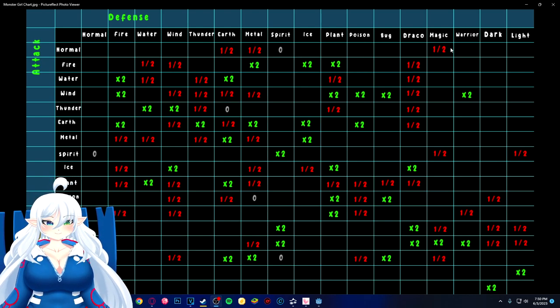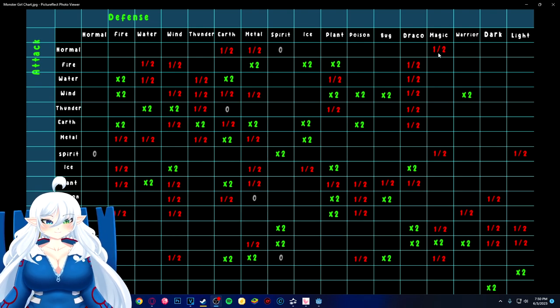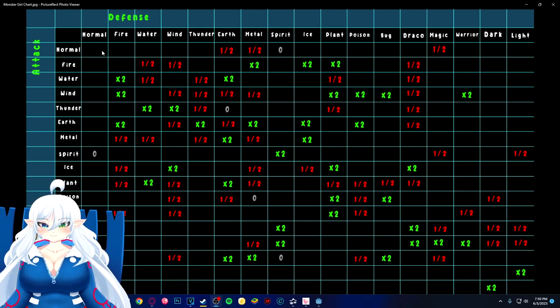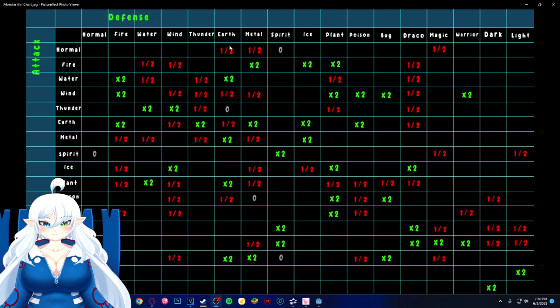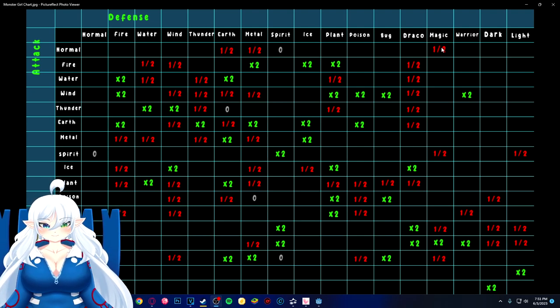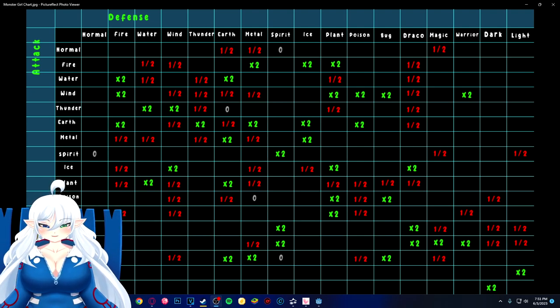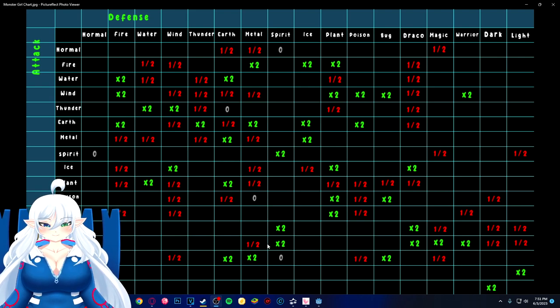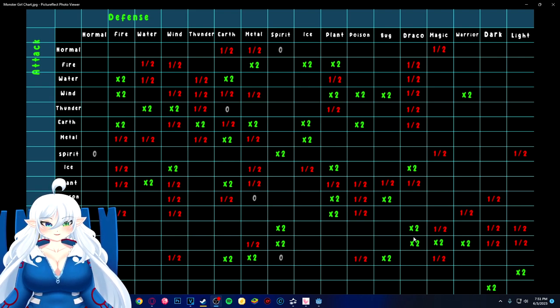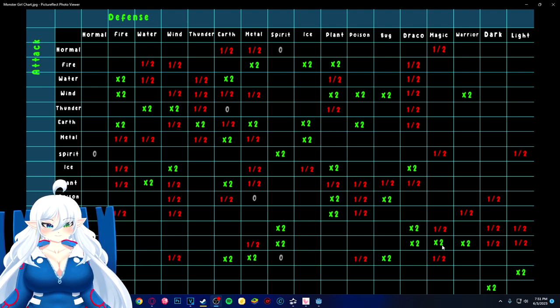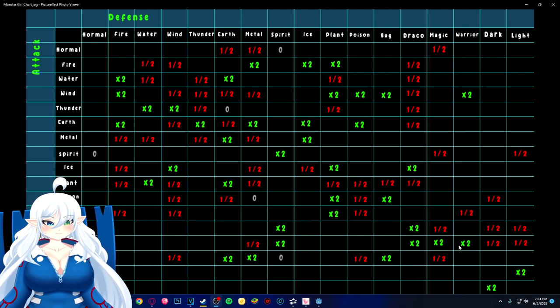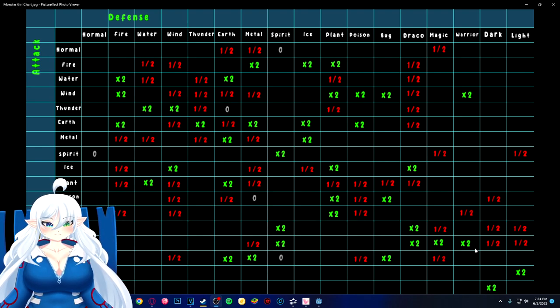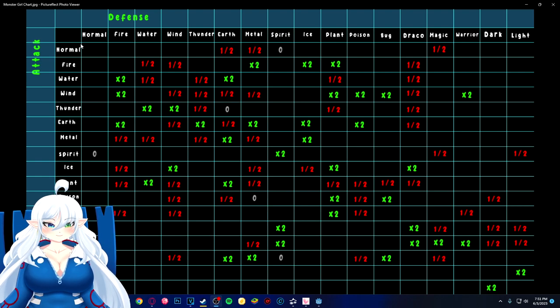Normal type versus metal is half. Normal type versus spirit is zero because Pokemon actually had that right. A normal type shouldn't be able to hit a spirit. And normal type versus magic is half. So if I want to look from another perspective, what if I go to magic? I go down to magic and magic is effective against spirits, draco, magic itself, and warriors.